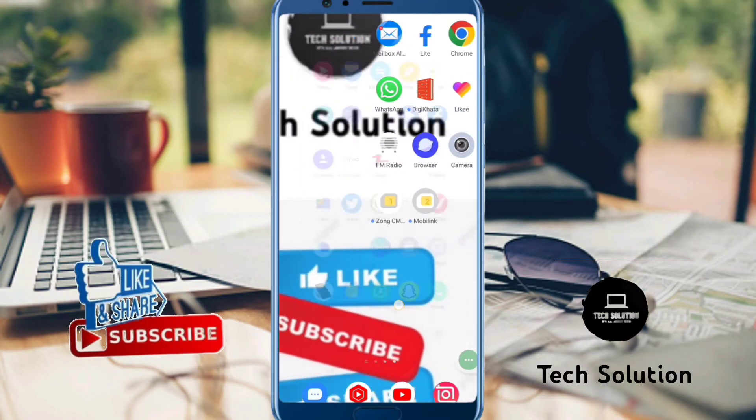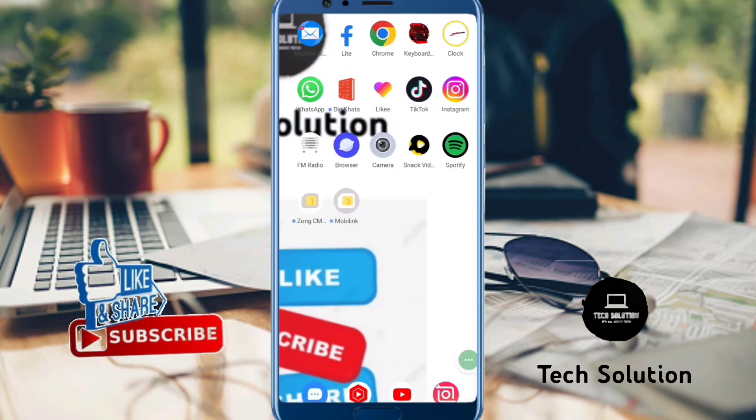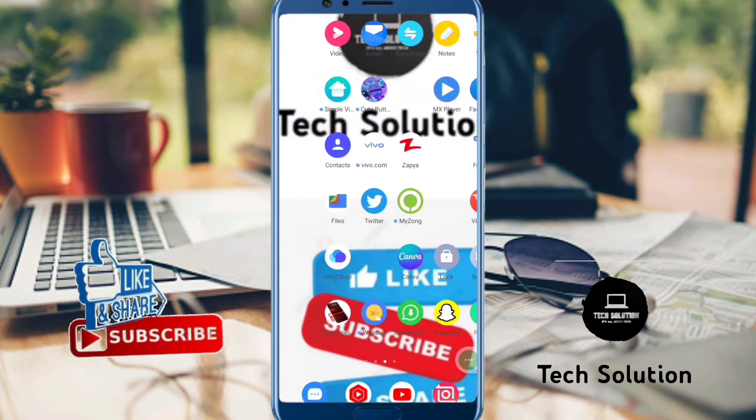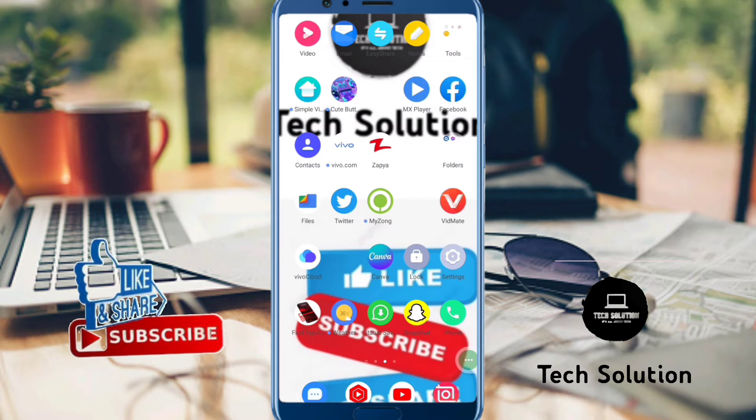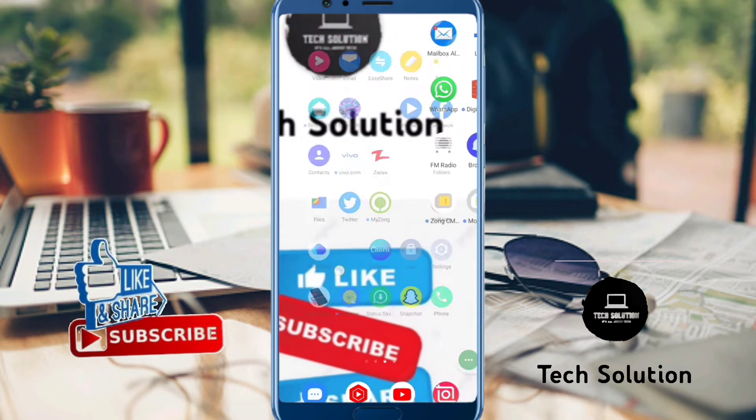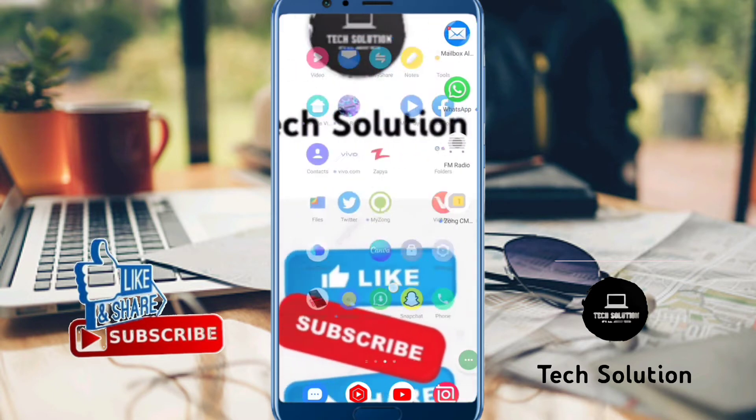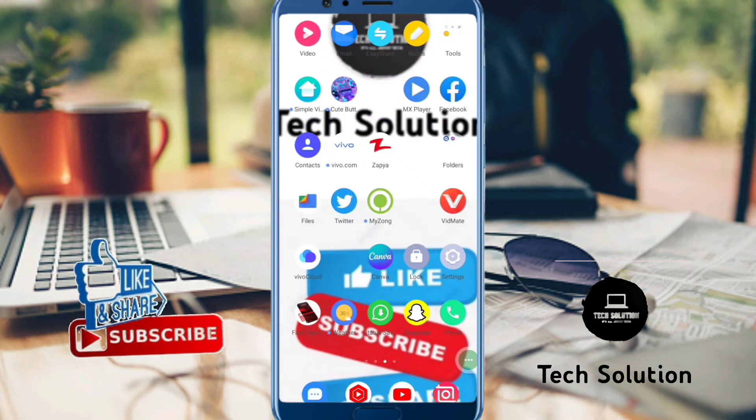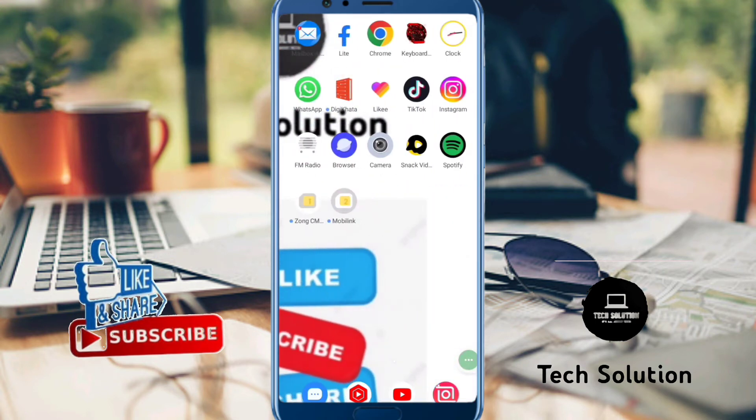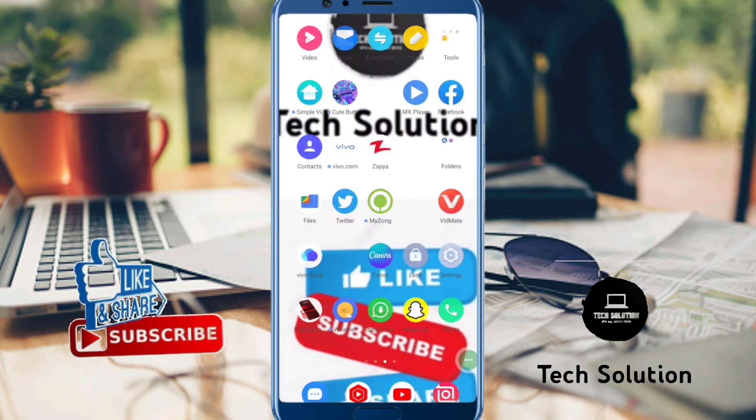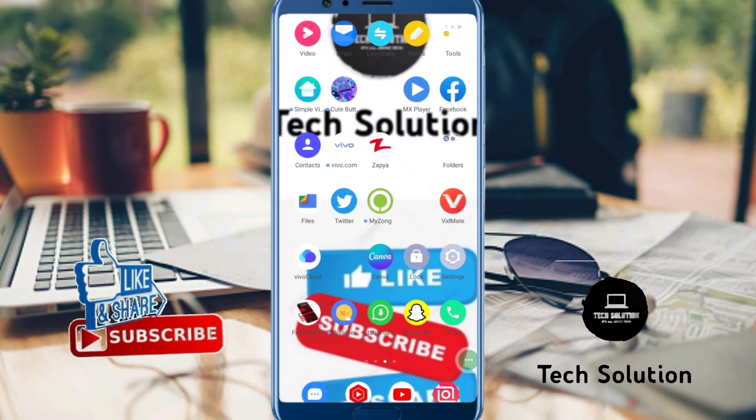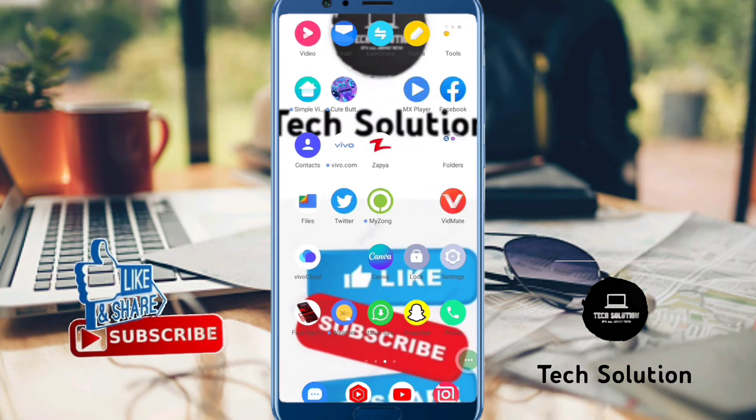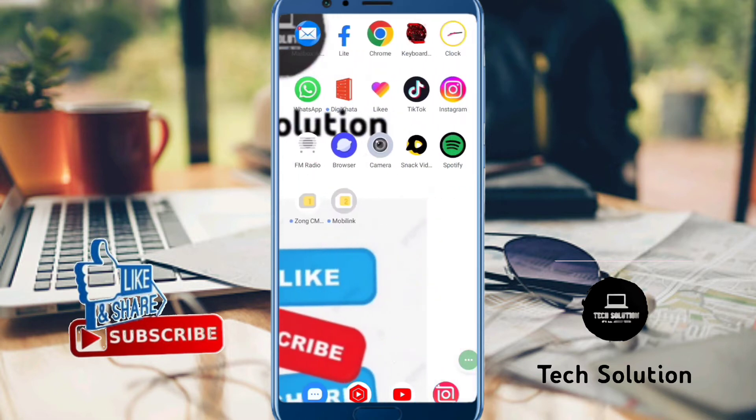Hello friends, welcome back to my YouTube channel Tech Solution with another latest video. In this video I'm showing how to delete report notifications on TikTok. Let's start without wasting any time.